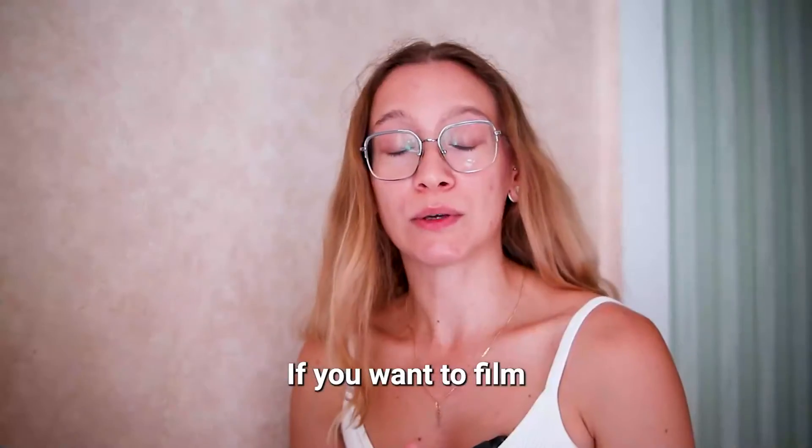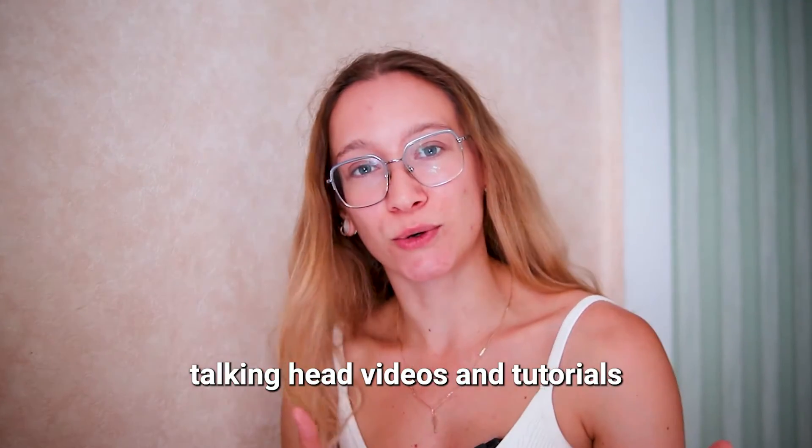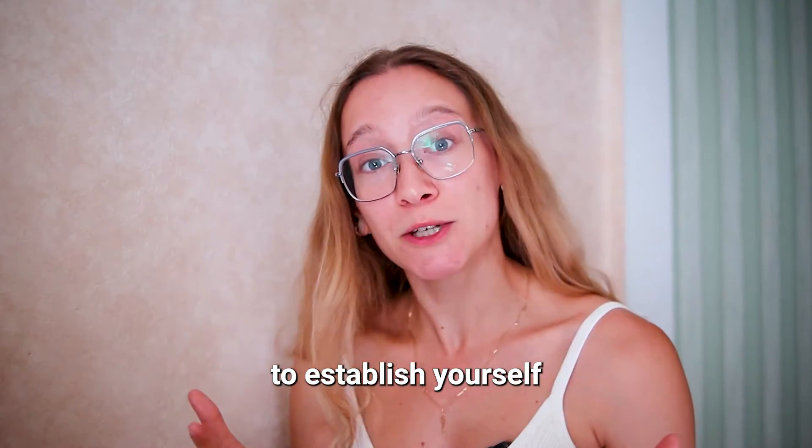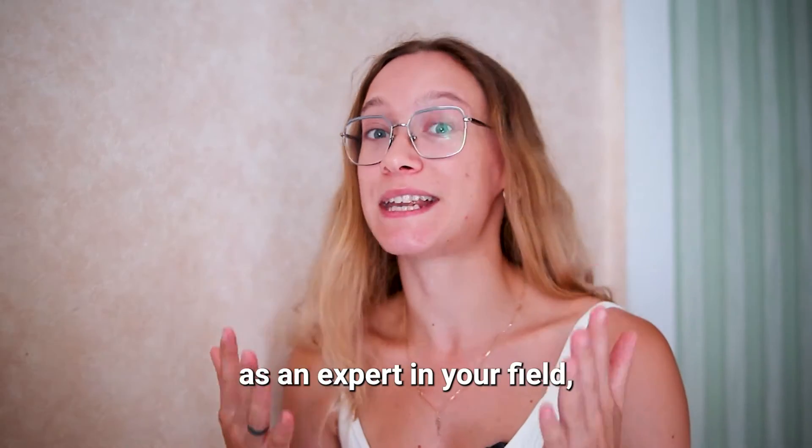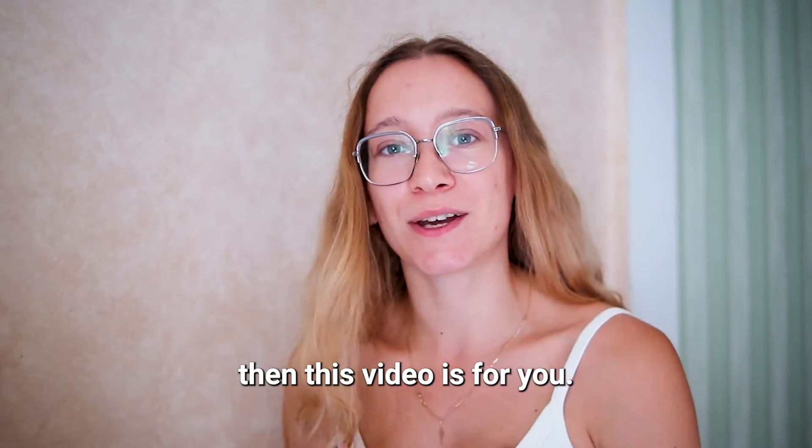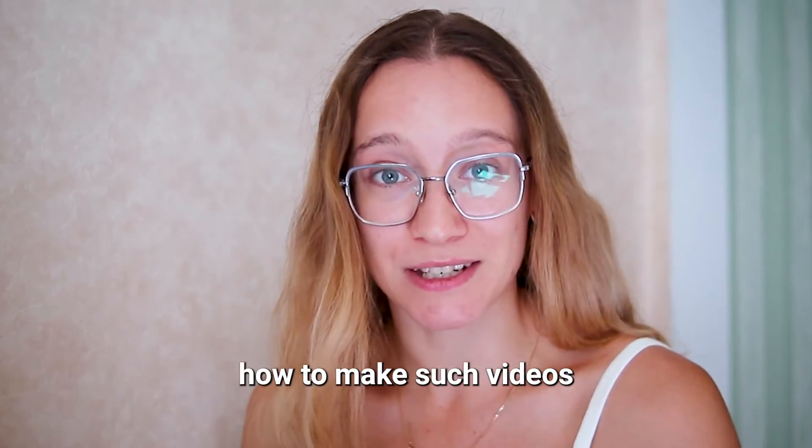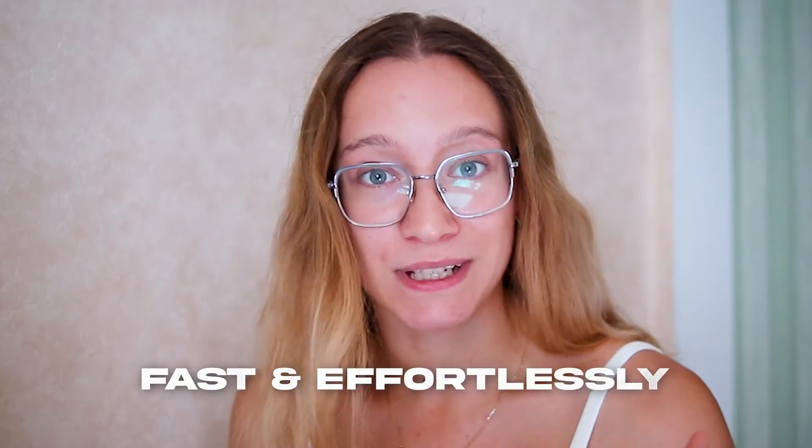Hey everybody! If you want to film talking head videos and tutorials to establish yourself as an expert in your field, then this video is for you. I'll show you how to make such videos fast and effortlessly.